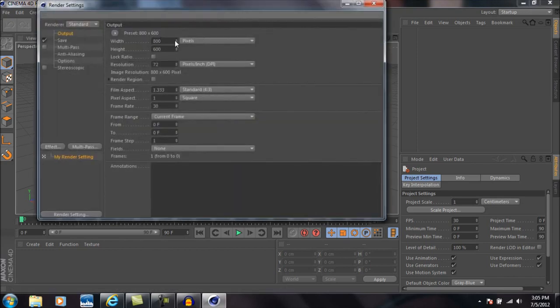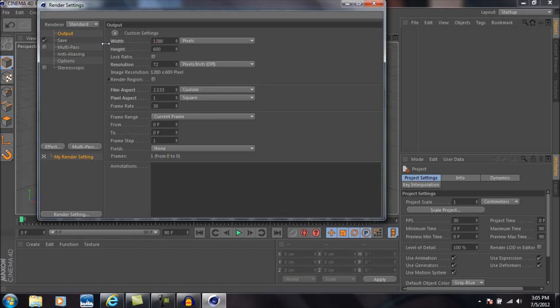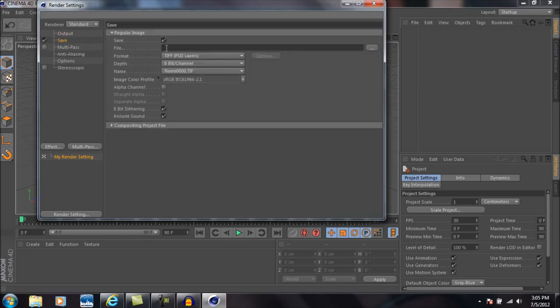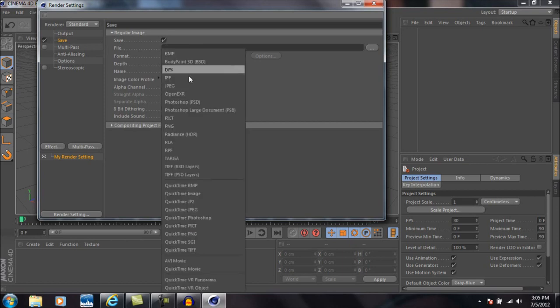Okay, so the first thing we're going to do is go up into render settings and change the width to 1280 and then change the height to 720. Now we're going to come down to frame range and select all frames.